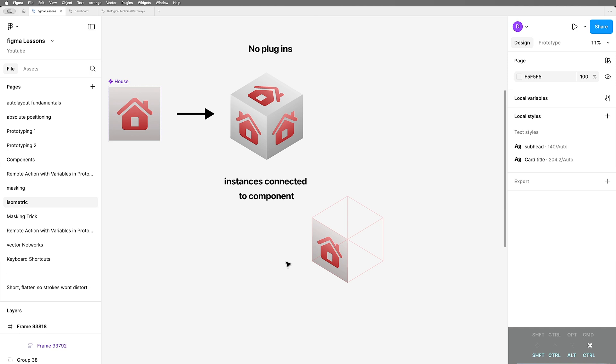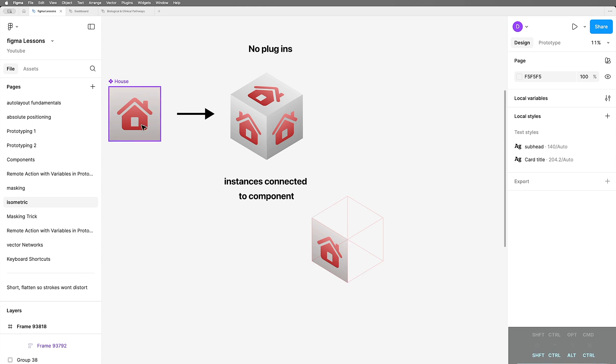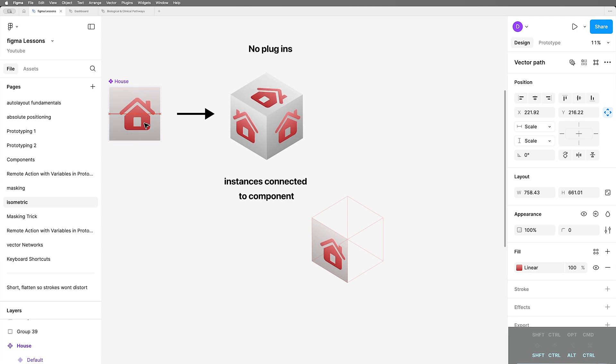Then of course you repeat it with slightly different rotations and skewings on the other faces and you've got yourself an isometric cube. So that's cool to begin with, but the fact that it's still connected to the original component is what blows my mind.